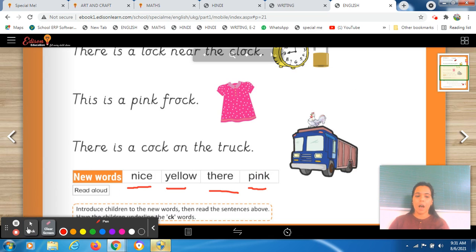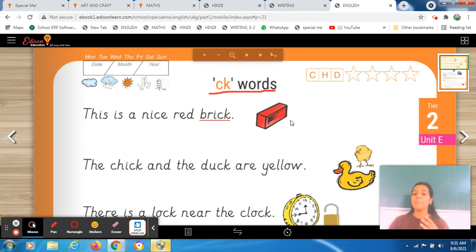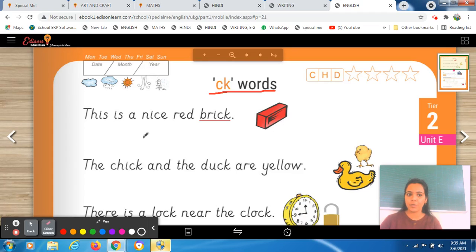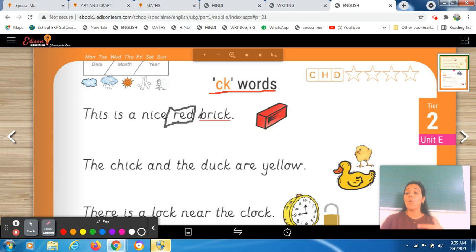Now we will do this worksheet by observing the picture given. Firstly observe this picture — this is a brick. We will read the sentence and come to know more about it. This is a nice red brick. The same word 'nice' is coming in our sentence. So you will see this picture — what is the color? Red. I told you about the adjective. We are talking about brick, so brick is red in color. This is an adjective because red color tells more about brick.